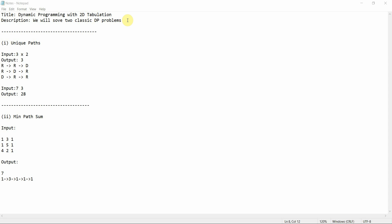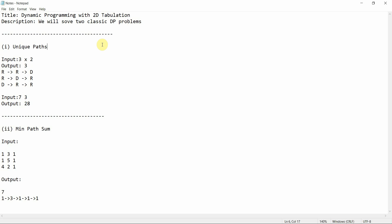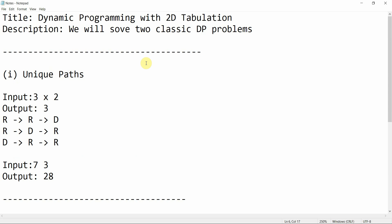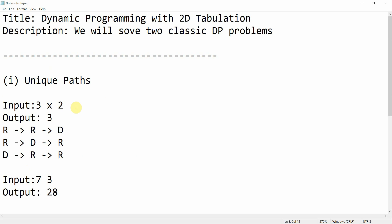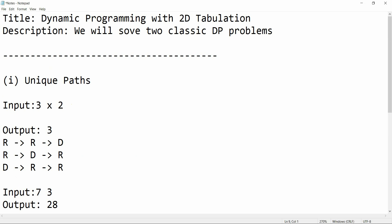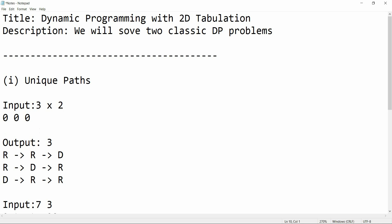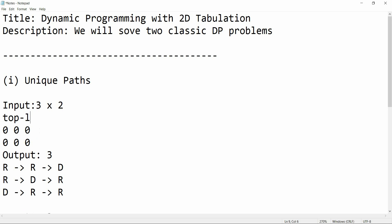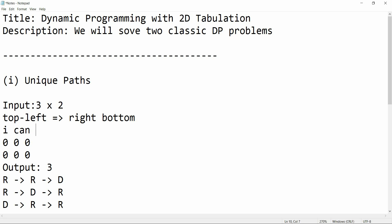The first problem I am going to cover is Unique Paths. In this problem I have a 3x2 matrix. Just for example, this is my matrix with zeros. I am standing at the top left and I have to reach the bottom right.